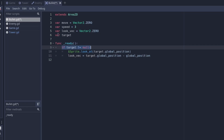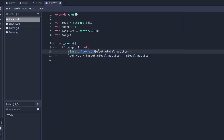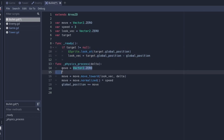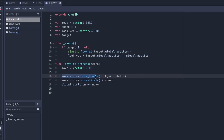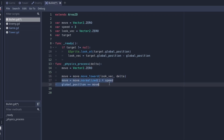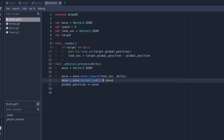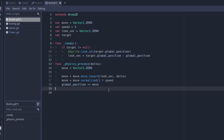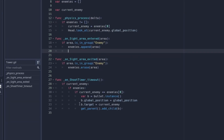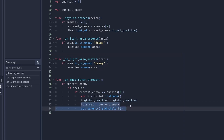If the target is not null, make the sprite look at the target and make the look vector look at the target. Set the move vector to zero, then use the built-in Godot function move_toward to move toward where it's looking. Normalize the look vector, normalize the move vector, multiply it by the speed, then set global_position plus equals move. This makes the bullet move toward the enemy.